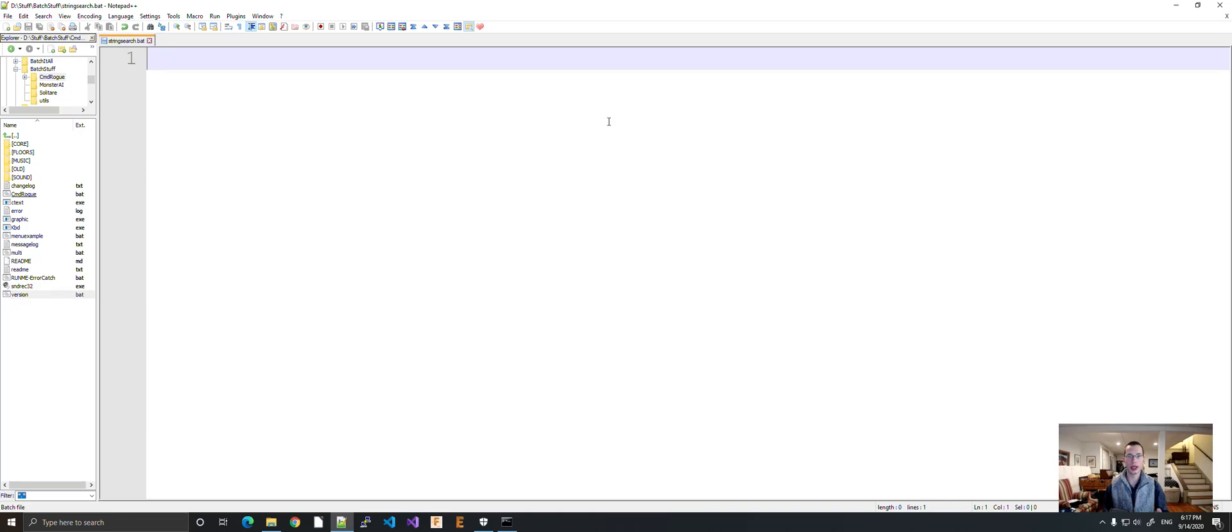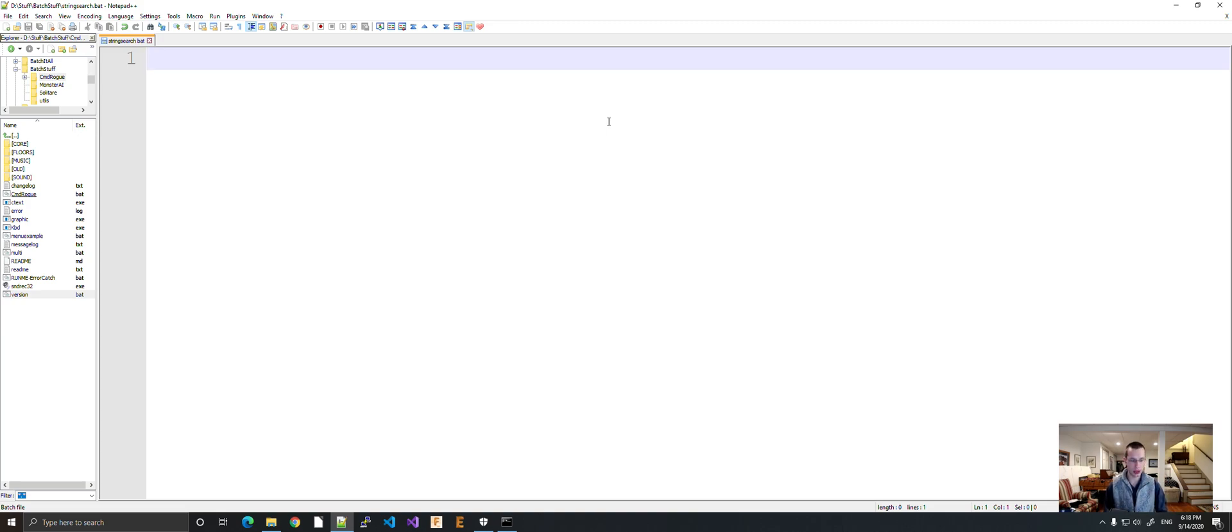Hello again, back again with another quick batch file tutorial. Today we're going to be doing substring searching in batch. Let me just quickly get this set up and then we'll dive right back in.